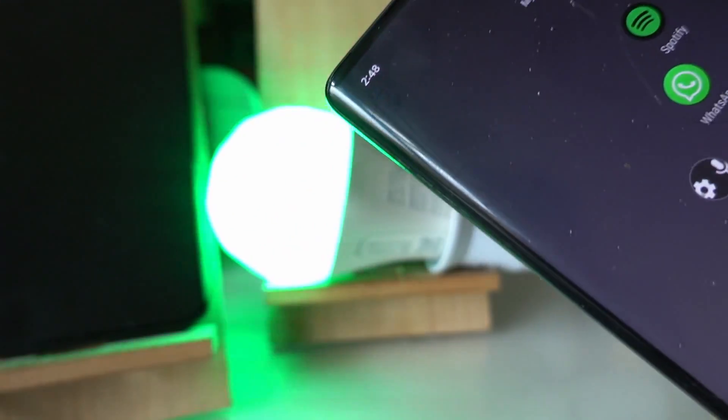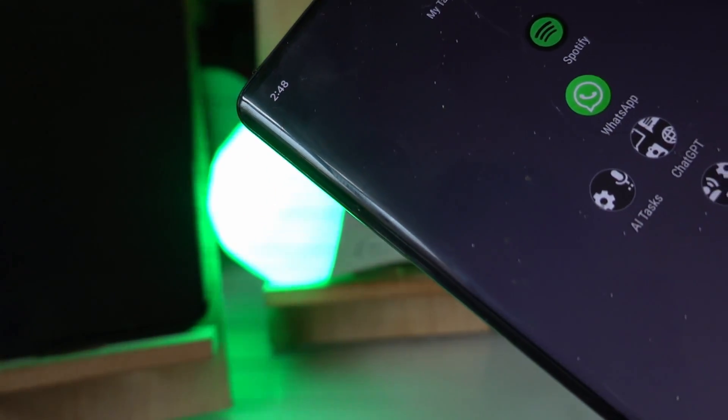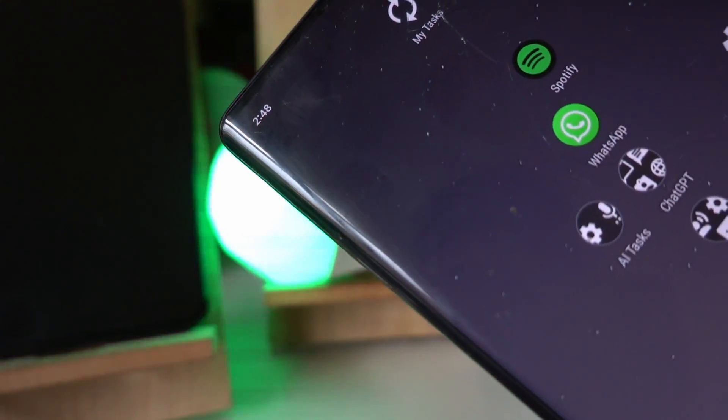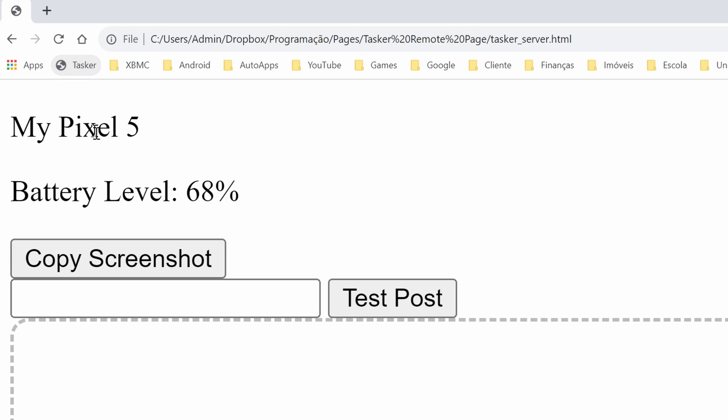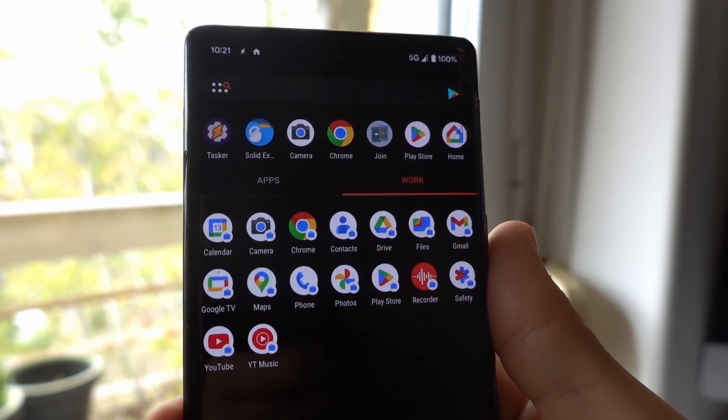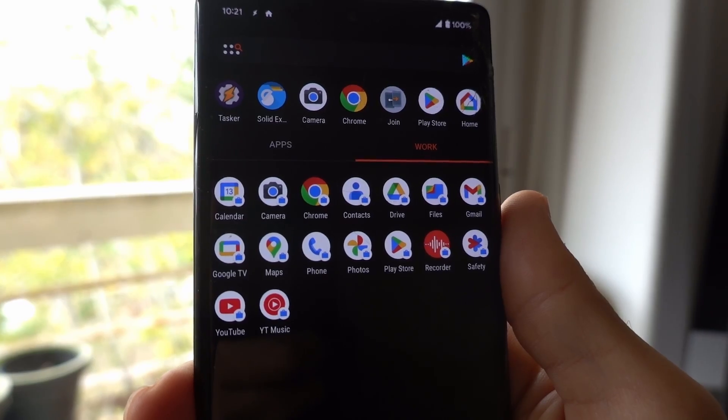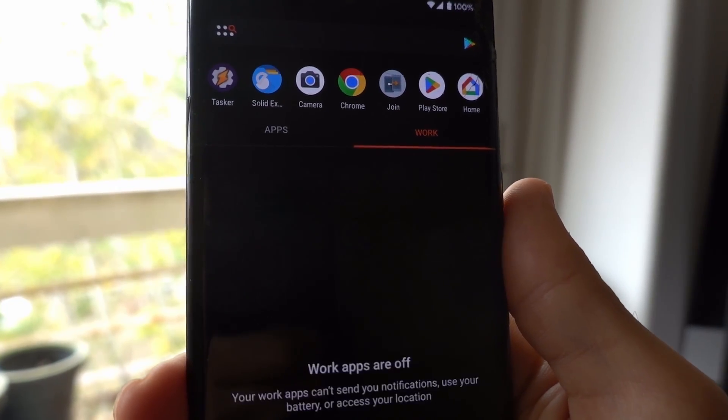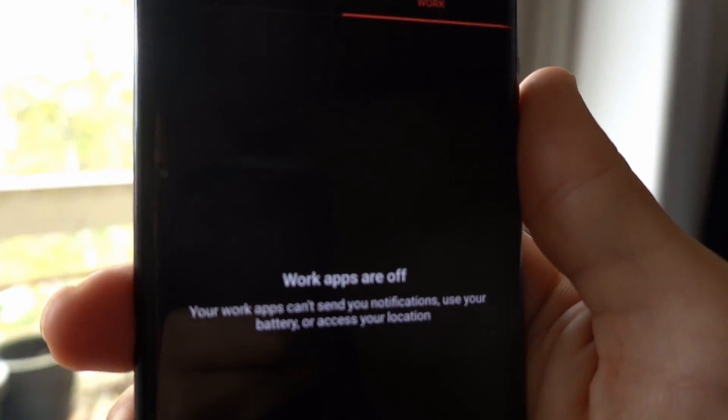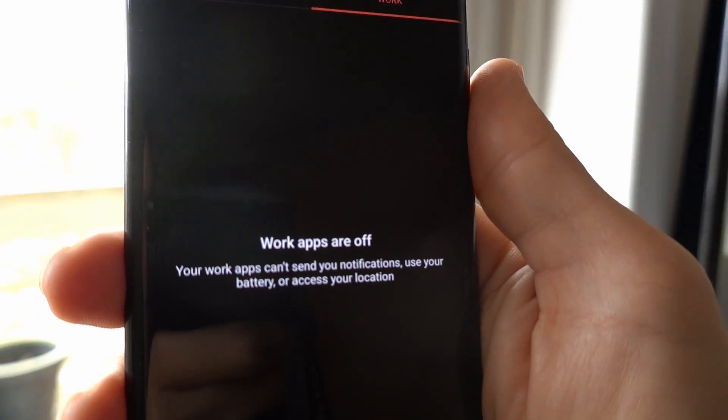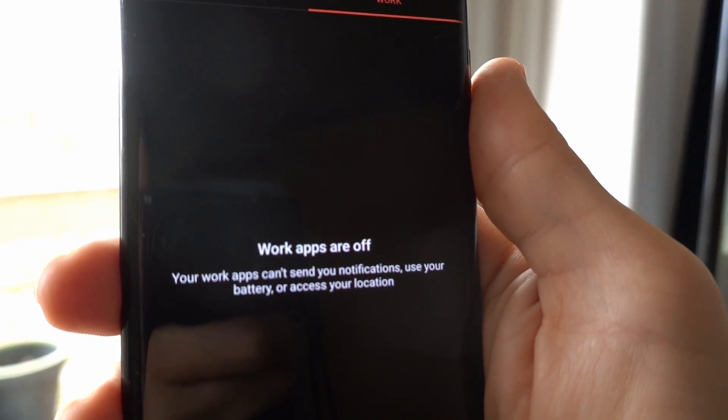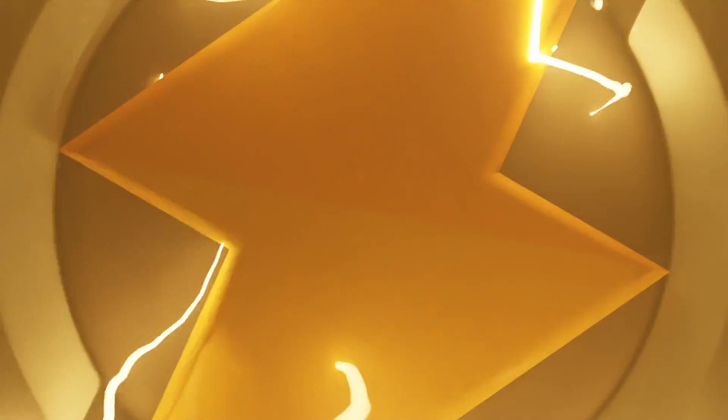Tasker can now automate your home, be your web server, and toggle your work profile. Honey, I'm home. Check out this and much more in the new Tasker.